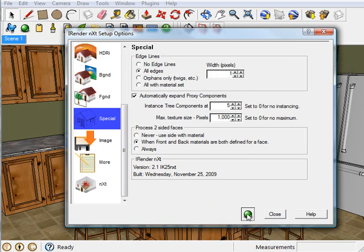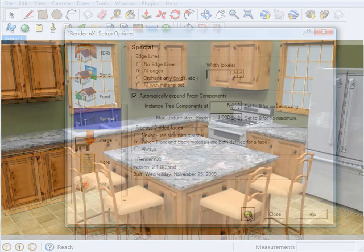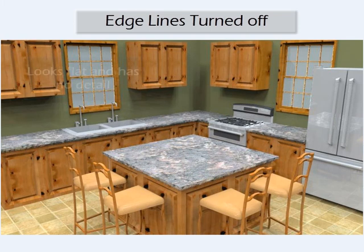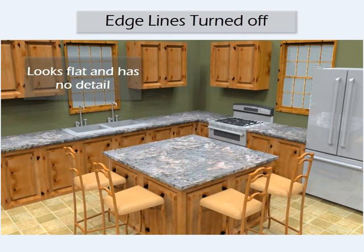Now let me render this and show you what we get. First, this is what this model looks like without edge lines. It looks really flat and boring, and all the details are washed out. Now, let me show you what it looks like with edge lines turned on.